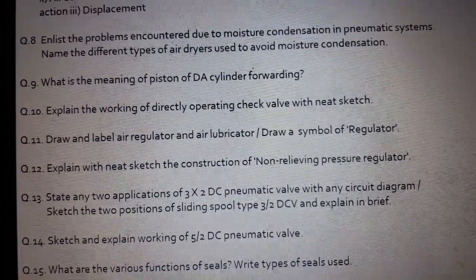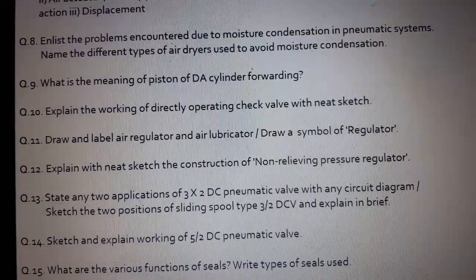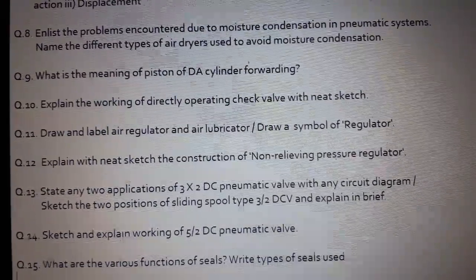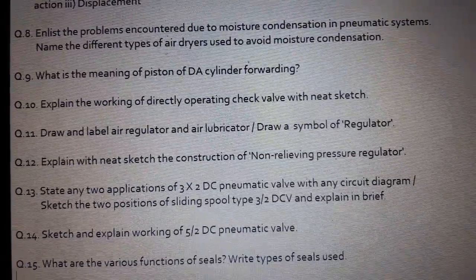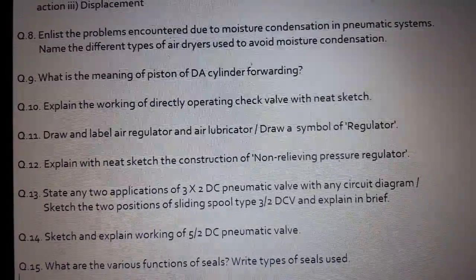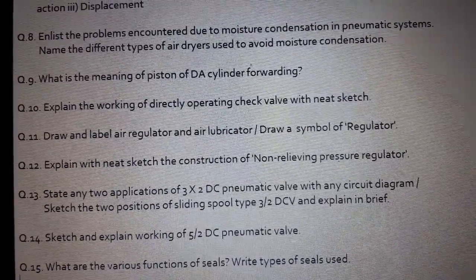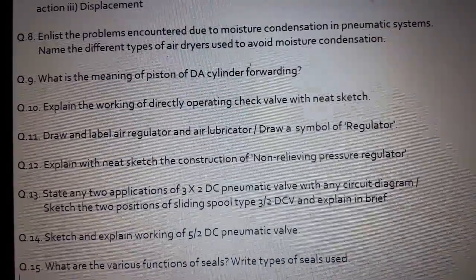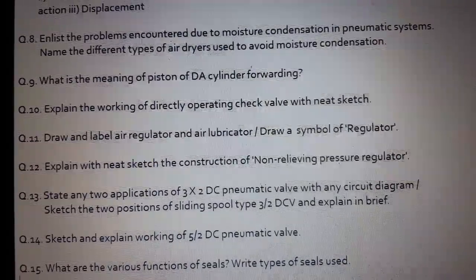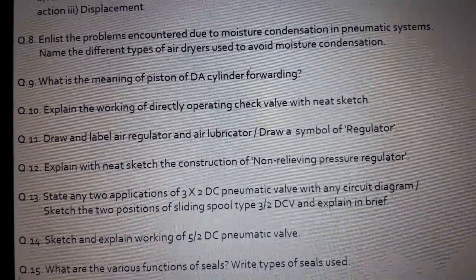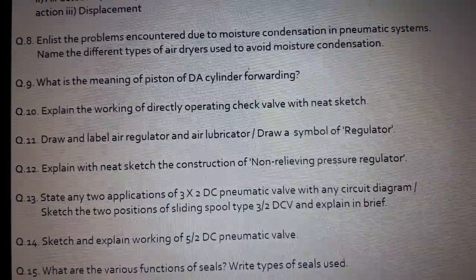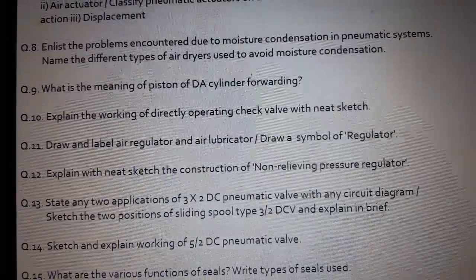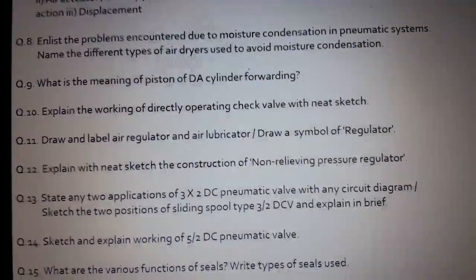Question number 12: Explain with a neat sketch the construction of a non-relieving pressure regulator. Question number 13: State any two applications of a three-by-two DC pneumatic valve with a circuit diagram. Or it may be asked: Sketch the two positions of a sliding spool type three-by-two DC valve and explain in brief.